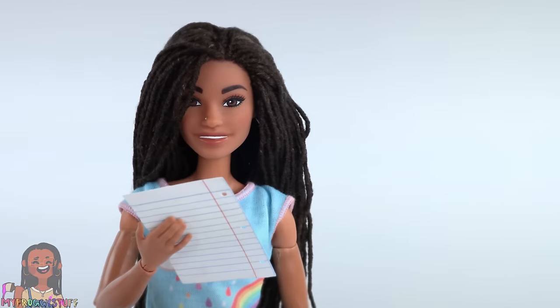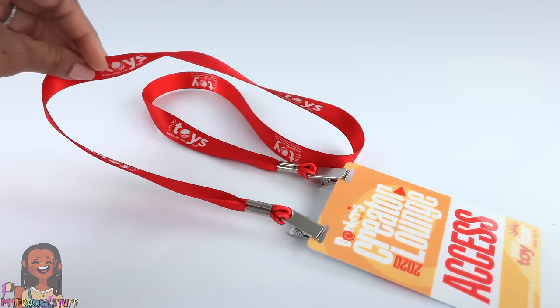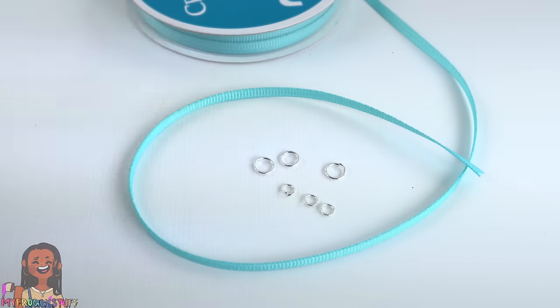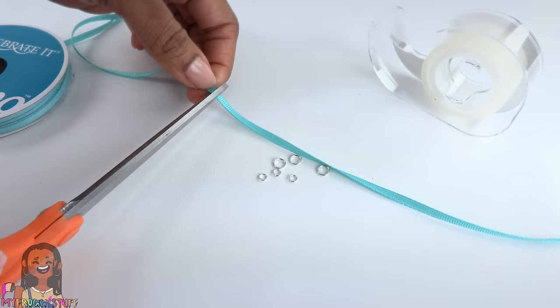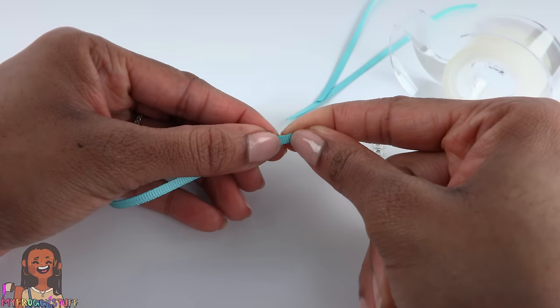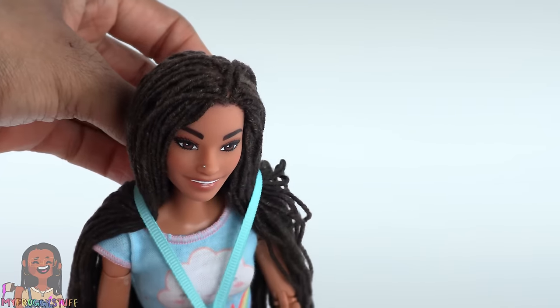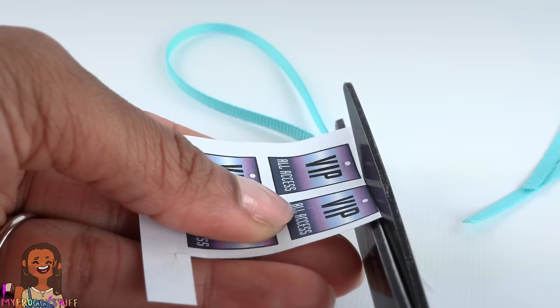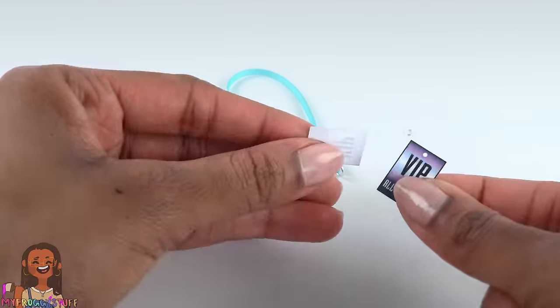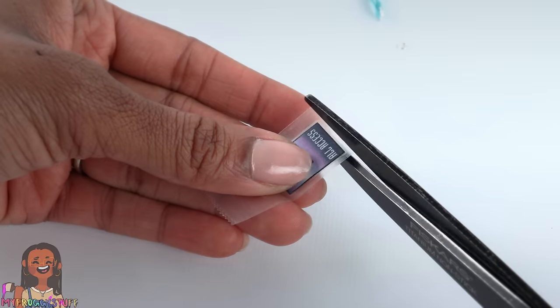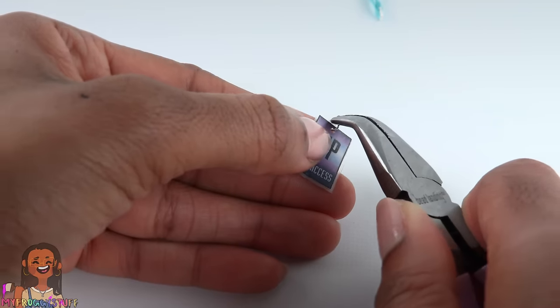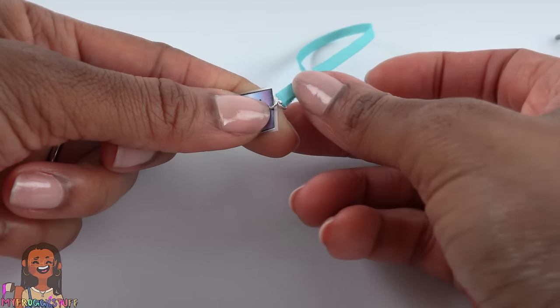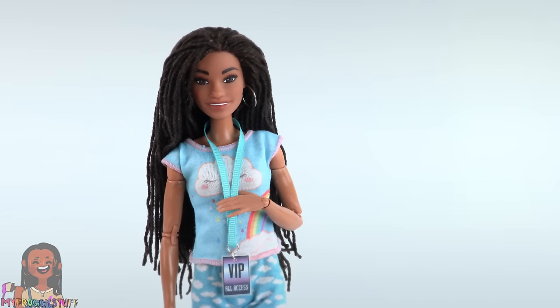A lanyard. I'm using one-eighth inch ribbon, jump rings and a printable and tape. Cut seven inches of ribbon, overlap the ends, glue them together. Make sure it can fit over your doll's head. Place a jump ring on the end and glue it in place. Cut out two of the VIP tags, glue them back to back. Cover with tape, trim off the excess. Make a hole in the top, place a jump ring through the hole along with the ribbon to make a mini lanyard.